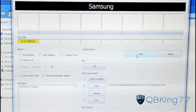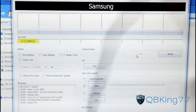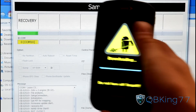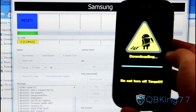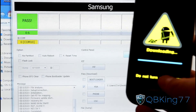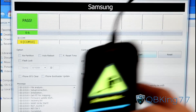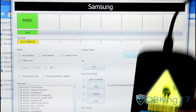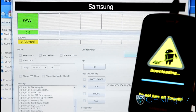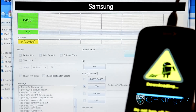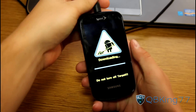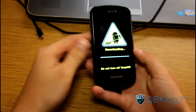Once your device is recognized, go ahead and hit the start button in Odin. It will put a blue progress bar on your phone along with a green one in Odin. Then it will reset and say pass. Because we unchecked auto reboot, your phone will not automatically reboot and will be stuck on that screen. Go back to your phone, unplug it since Odin already said pass.